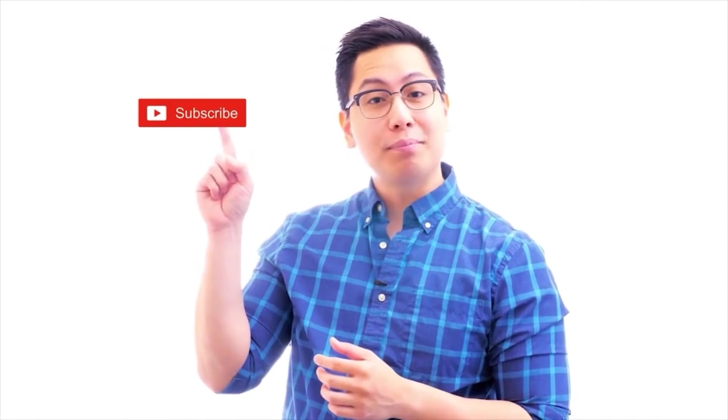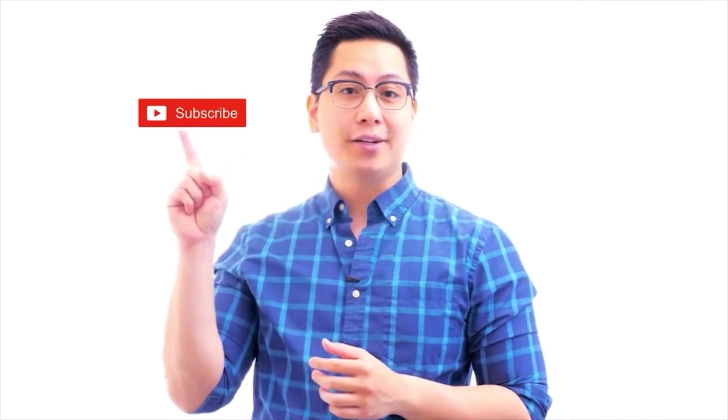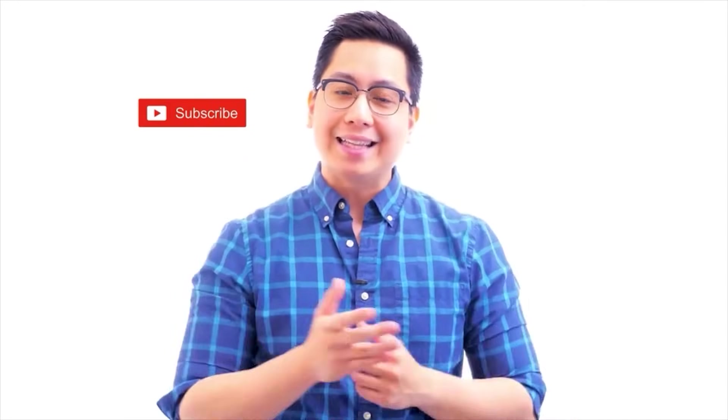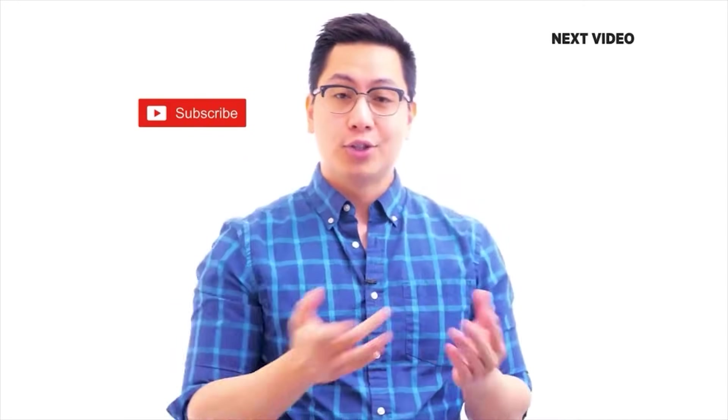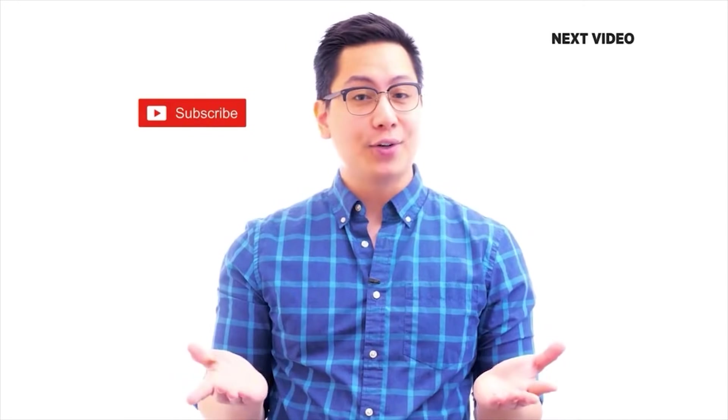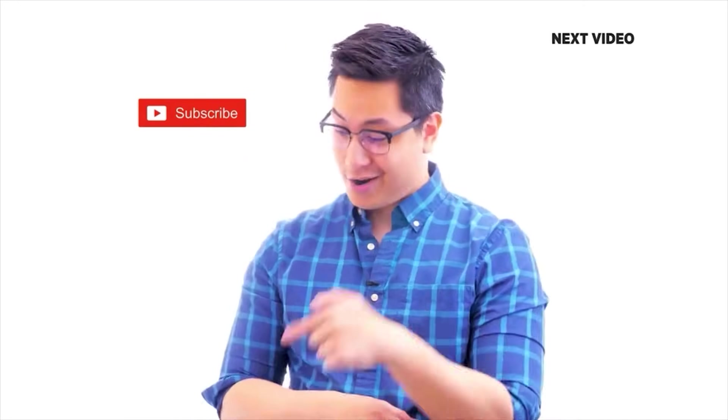Hi there. If you liked this video, subscribe to the Simply Learn YouTube channel. And click here to watch similar videos. To nerd up and get certified, click here.